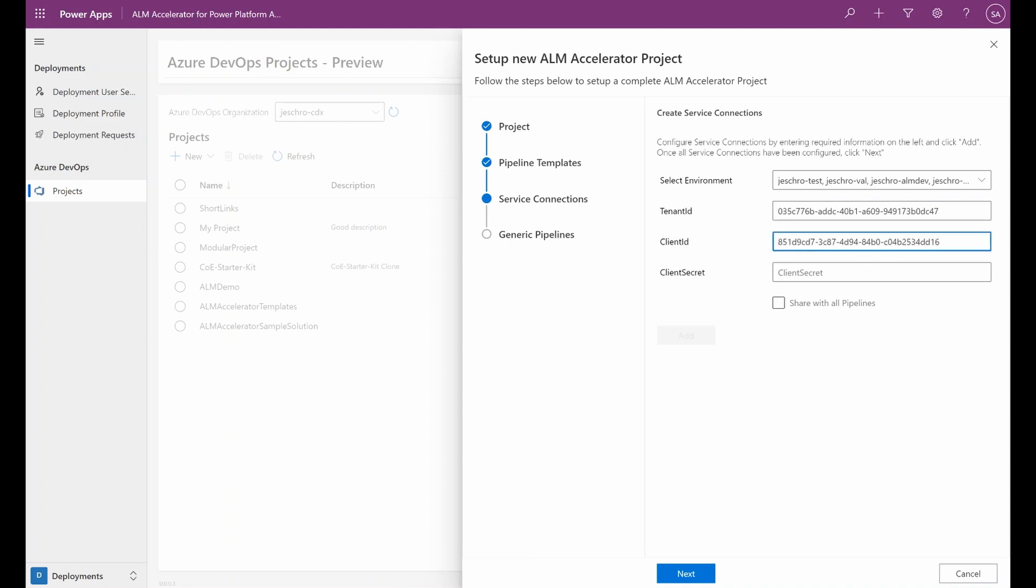And once we've done that, we need to decide whether we want to share these service connections with all pipelines or not. If we do not share with all pipelines, we need to manually authorize the pipelines to use the service connections. We can either do that in ADO after having created the project, or we can do that on the first run of each pipeline that we create.